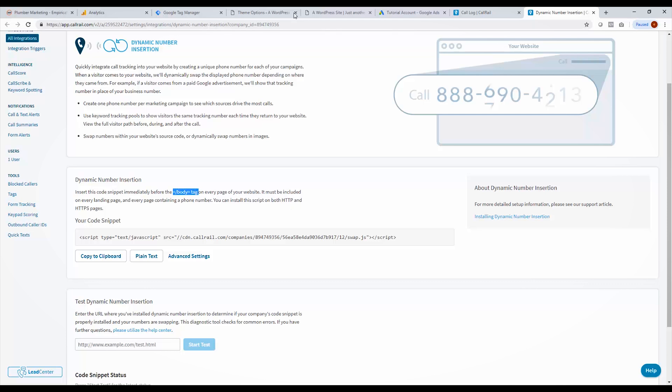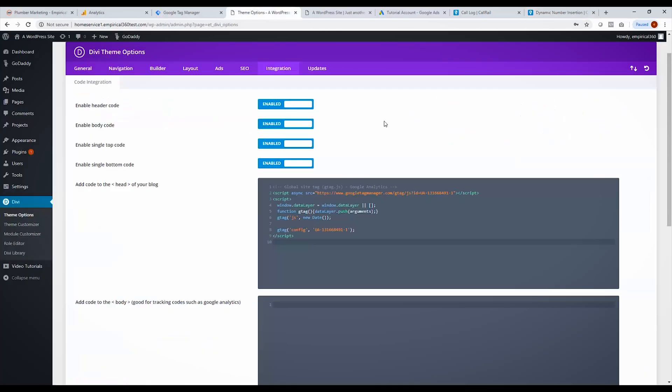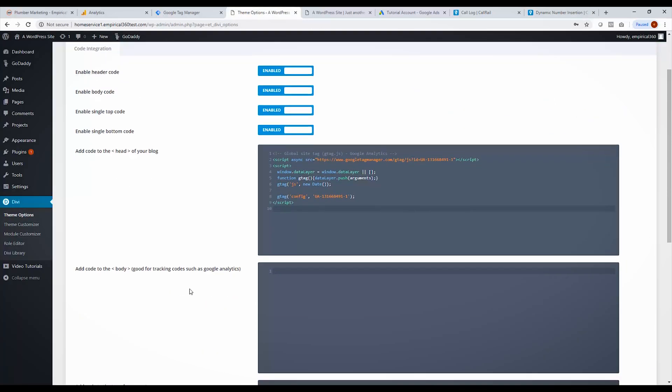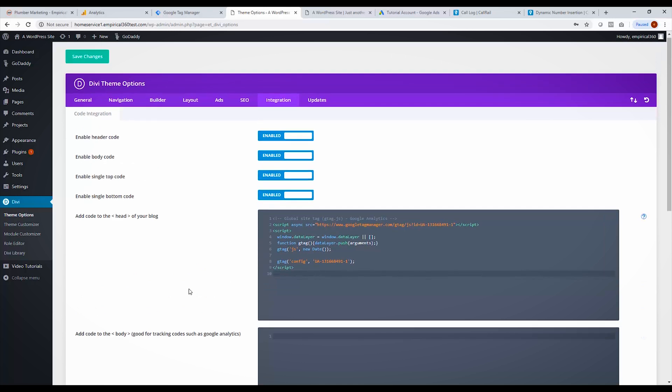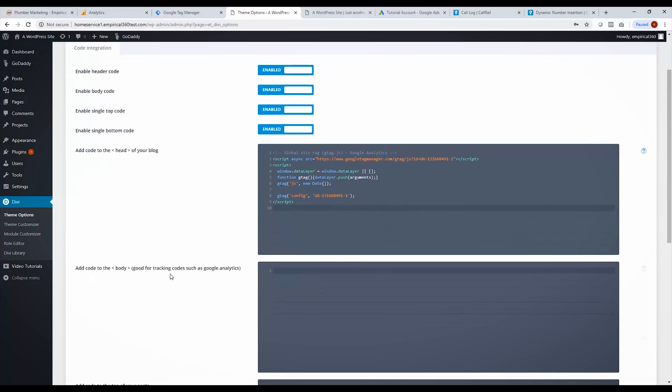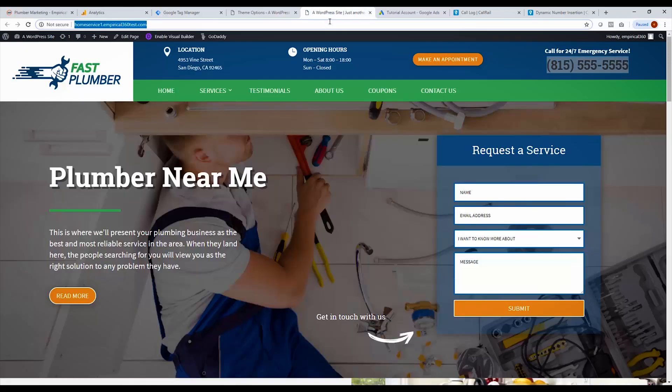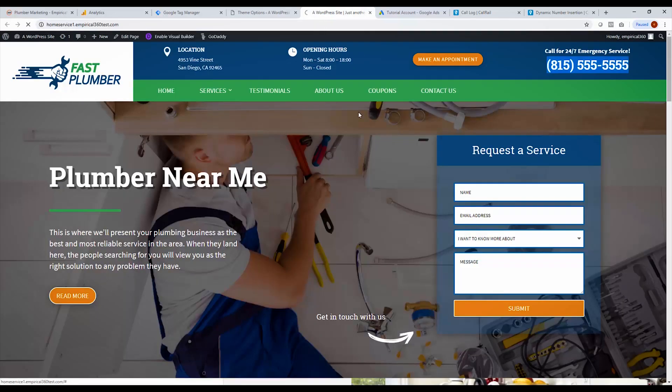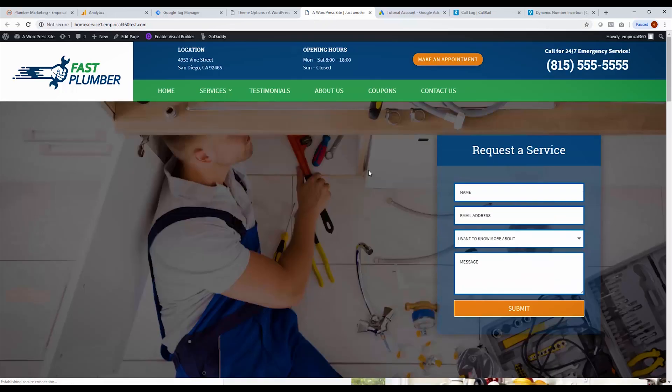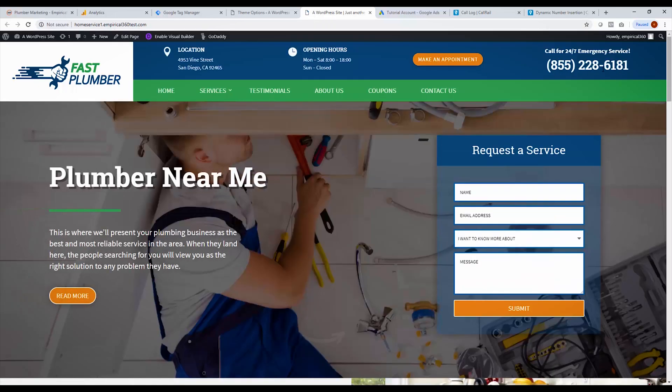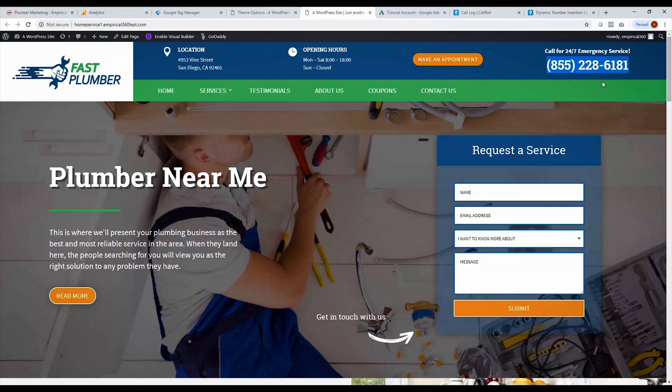So what we do is we navigate to our site over here, and we use Divi to develop our site so it has a really clean interface. What we're going to do is we're going to drop it right here in the body section, just like this, and we select save changes. So now what we should see is this number should flicker and change. And there you go. So that is now a tracking number. So this will rotate every time a new visitor comes to your site, and this is how you are able to track these phone calls.